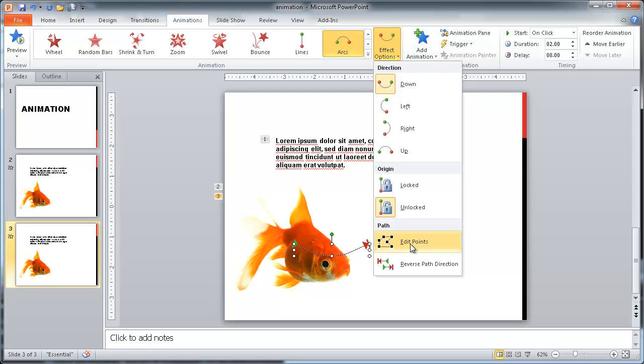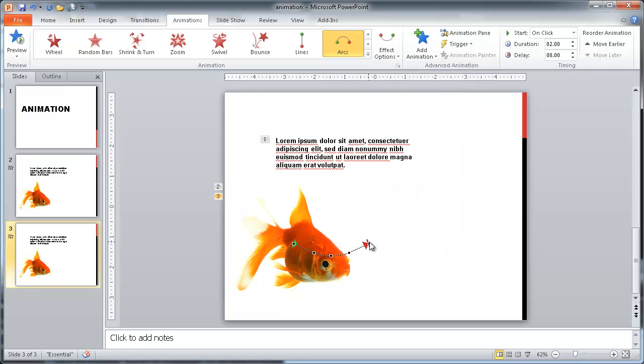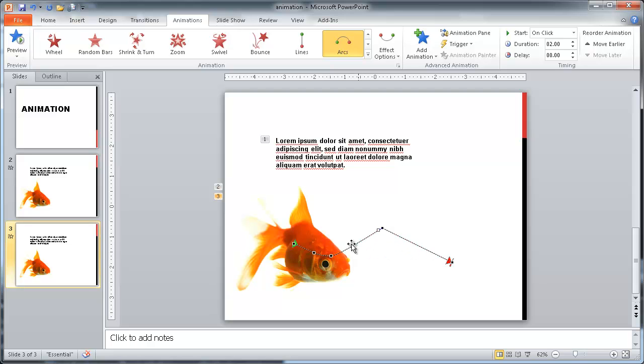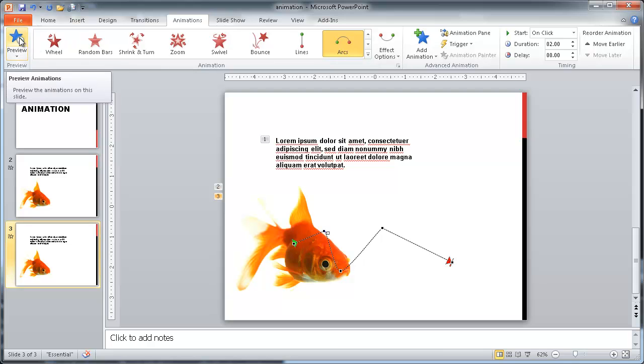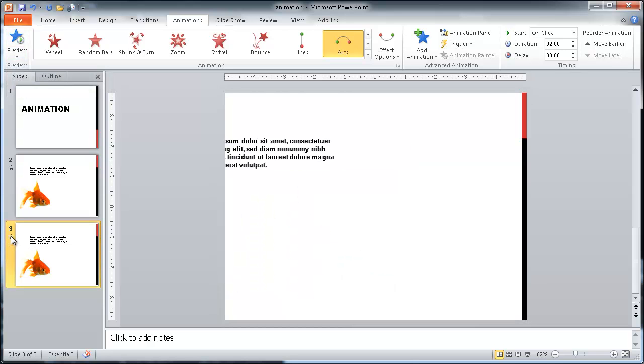So I'm going to go to edit points and move this over here, down here so the fish seems like it moves from left to right a little further. And I can rearrange these a little bit and have it kind of move more in a little wavy motion. And let's go ahead and preview this. You can either click the preview button here or you can click the star. It will also play it.